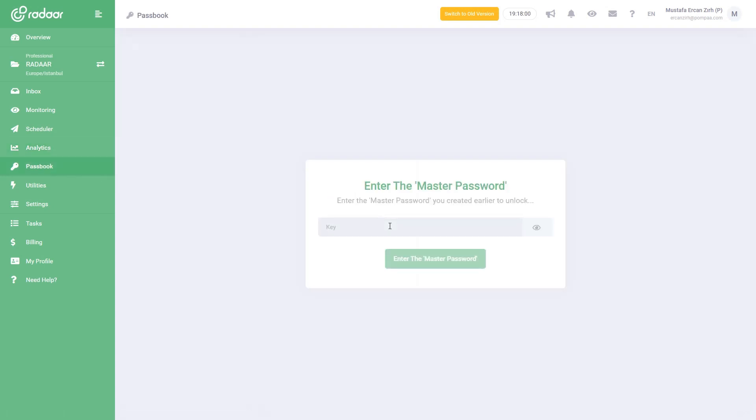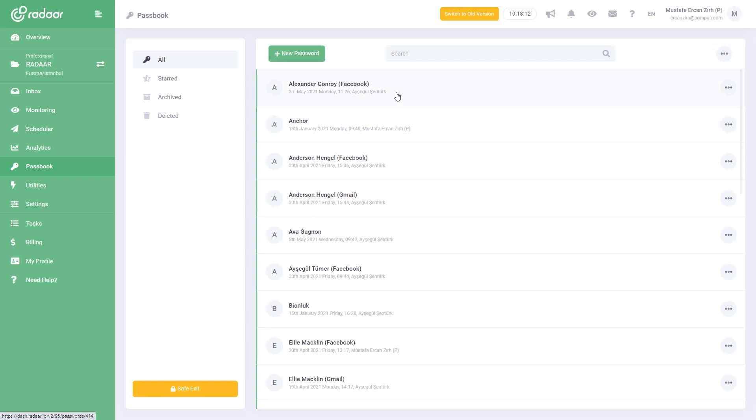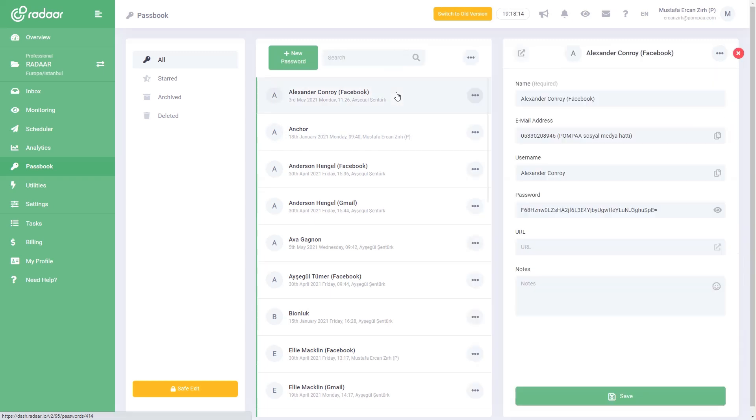Many brands mean many accounts, many accounts mean many passwords. We know how difficult it is to keep all these passwords, keep them up to date, and share them with teammates when necessary. Moreover, you should make sure that these passwords are stored securely.